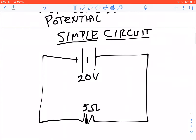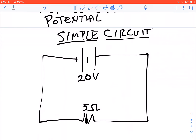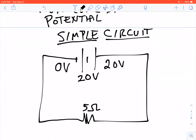Let's look at this for a simple circuit. Here we've got a battery that produces a 20-volt potential difference. If we call the negative side of this battery 0 volts and the positive side 20 volts, then we can start to analyze it. Every single point on a single wire in a circuit diagram is going to have the same voltage.